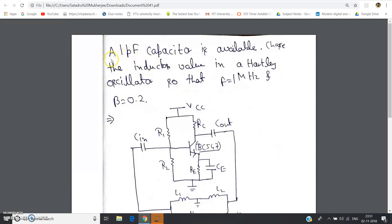So let us go to the question. A one picofarad capacitor is available. Choose the inductor values — there are two inductors L1 and L2 in a Hartley oscillator — so that the frequency of oscillation f is one megahertz and beta, the feedback gain, is 0.2.